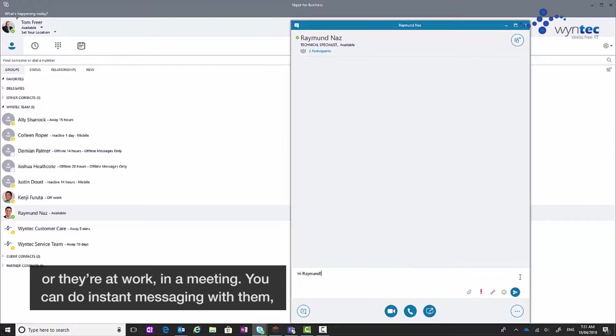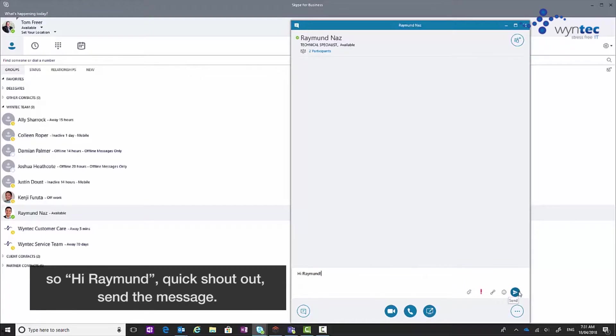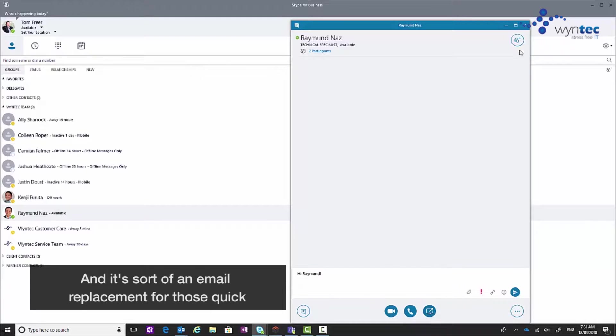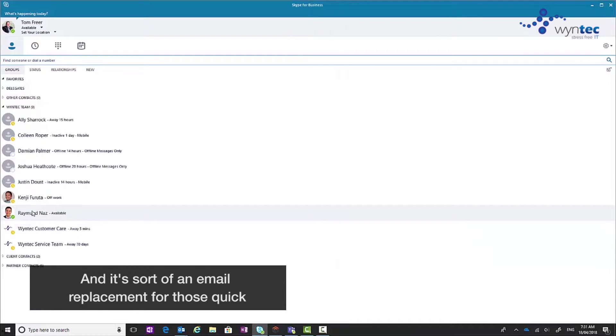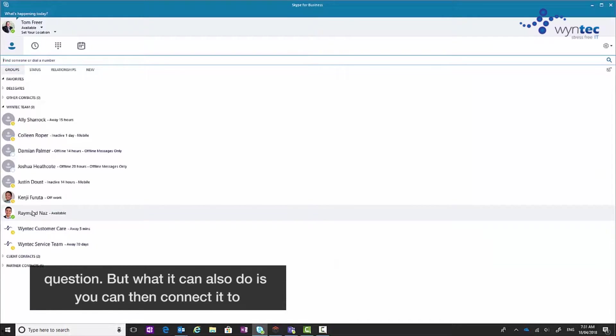You can do instant messaging with them. So Haraman, quick shout out, send the message and it's sort of an email replacement for those quick questions.